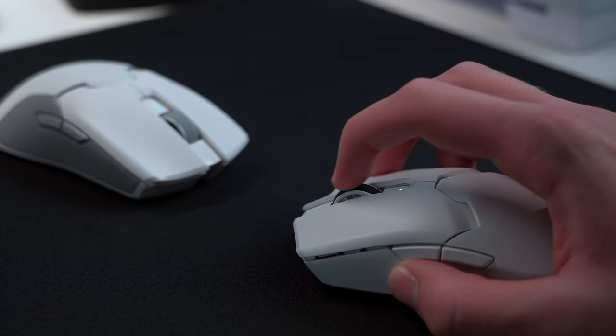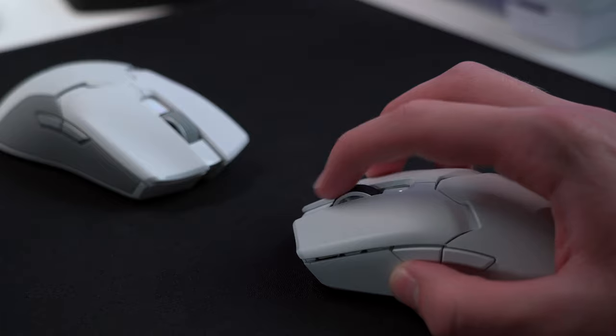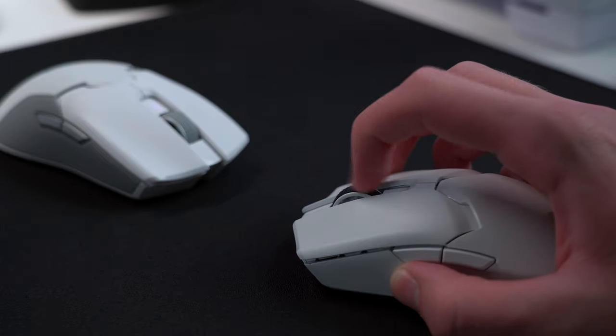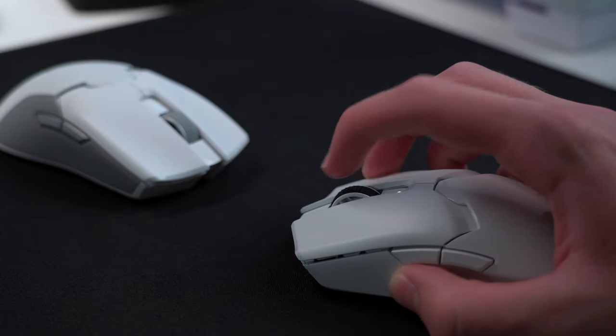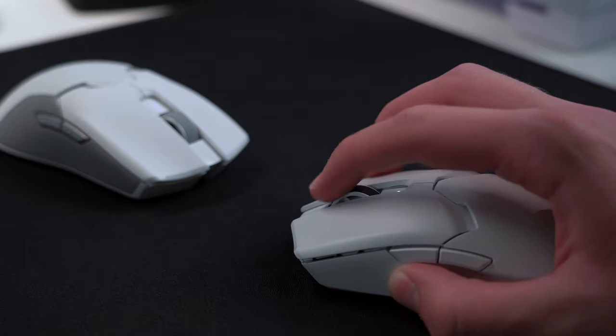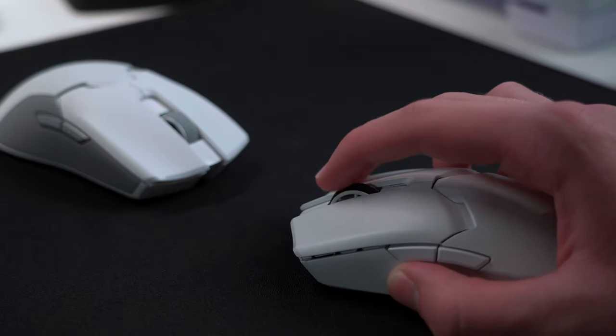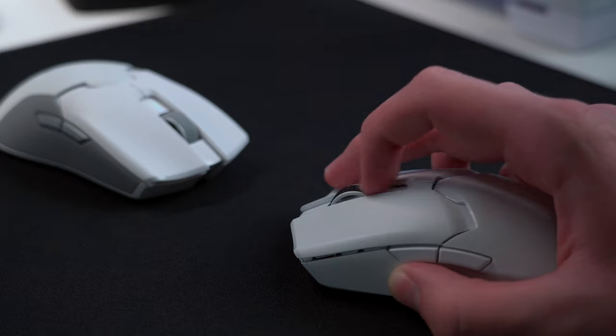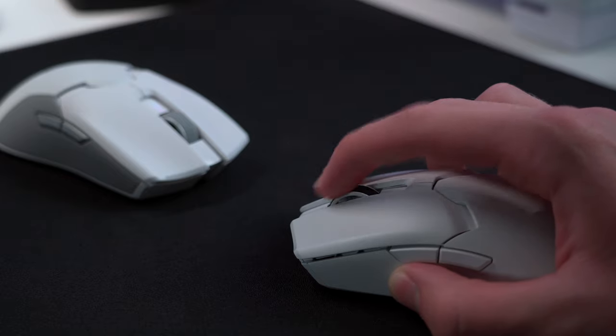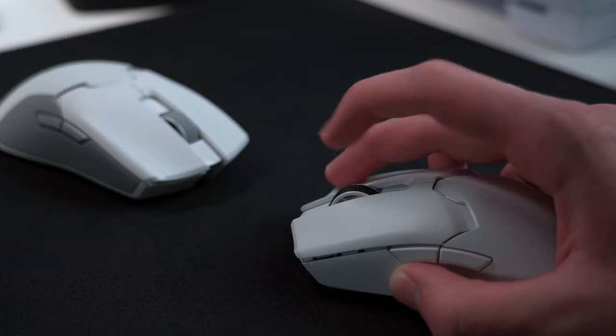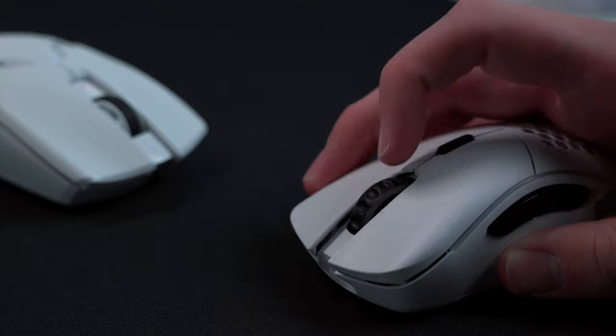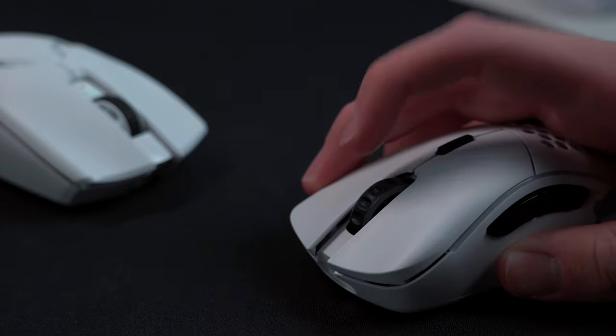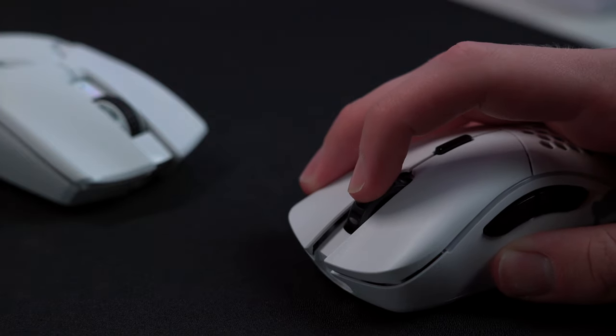The scroll wheel on the V2 Pro is unchanged from the Ultimate and is a huge con for me as it has a very rattly sound and inconsistent feel when scrolling. I've always liked the one found on the Model D as its rubber coating was very grippy and the scroll itself is extremely smooth.